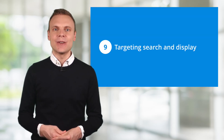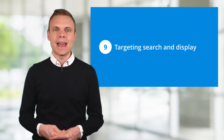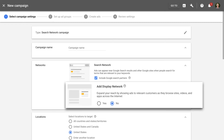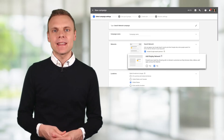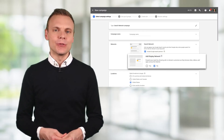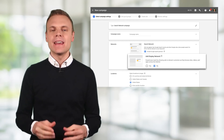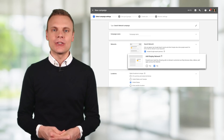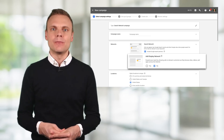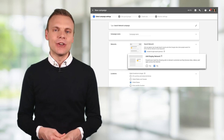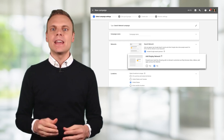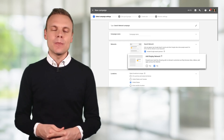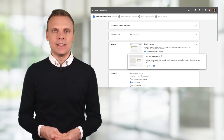Mistake number 9 is targeting search and display in the same campaign. This is where you create a search campaign and select the option for display expansion, meaning ads can show on both the Google Search Network and the Google Display Network. AdWords is likely to spend most of your budget on search, but overall you will achieve better results if you create separate search and display campaigns — it gives you more control and makes reporting easier. So although you can combine targeting in a single campaign, it's not recommended.